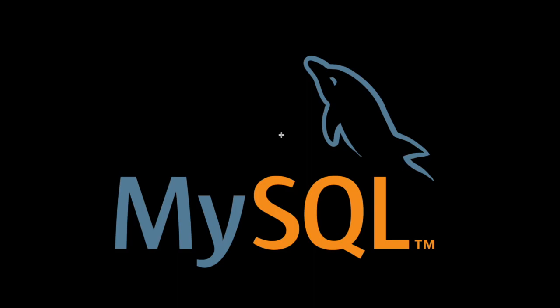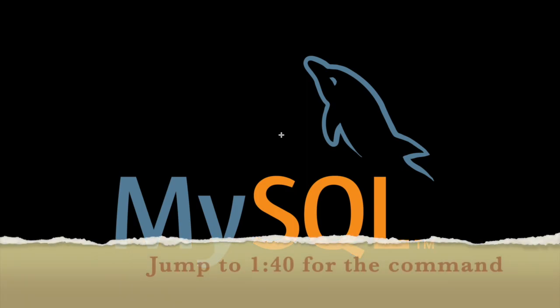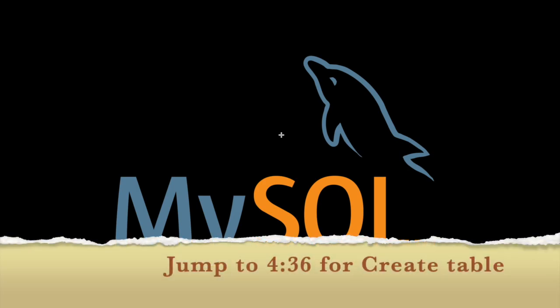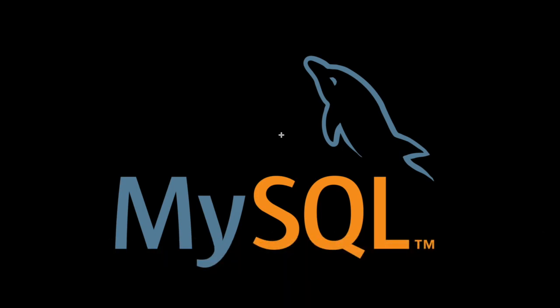What's up y'all, this is Hussein Nasser from IGN 3 where we discuss software engineering by example. In this video we will learn how to spin up a quick MySQL database server on your laptop or machine using Docker, because that's the best way if you want to experiment with any software or database.